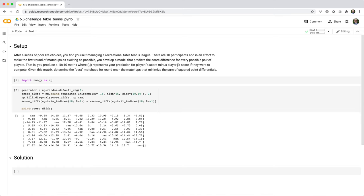After a series of poor life choices, you find yourself managing a recreational table tennis league. There are 10 participants, and in an effort to make the first round of matchups as exciting as possible, you develop a model that predicts the score difference for every possible pair of players.